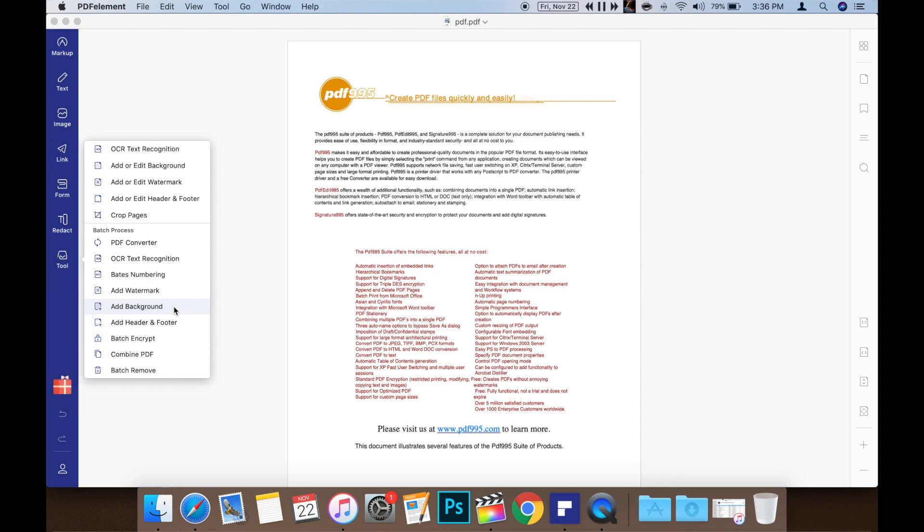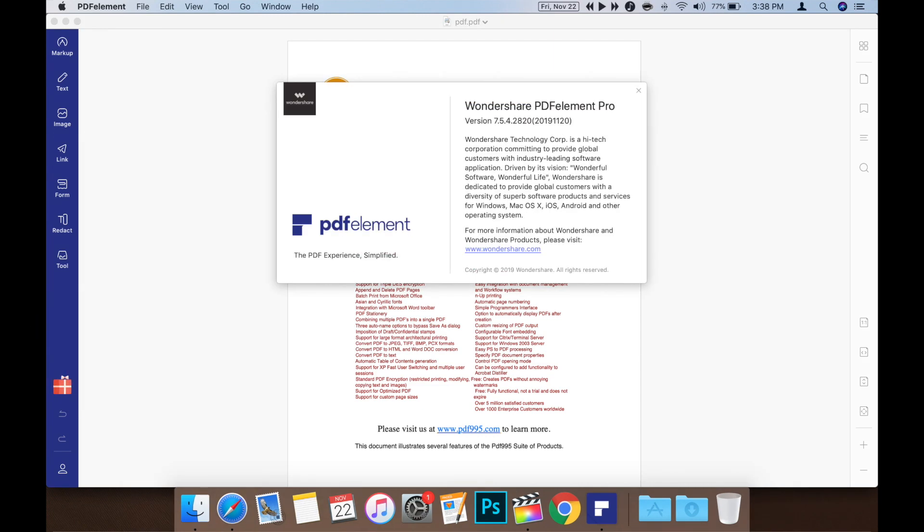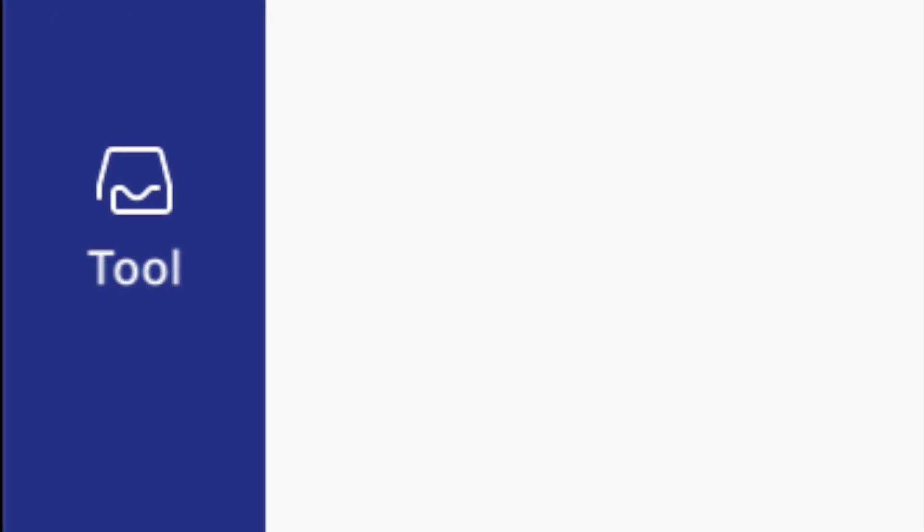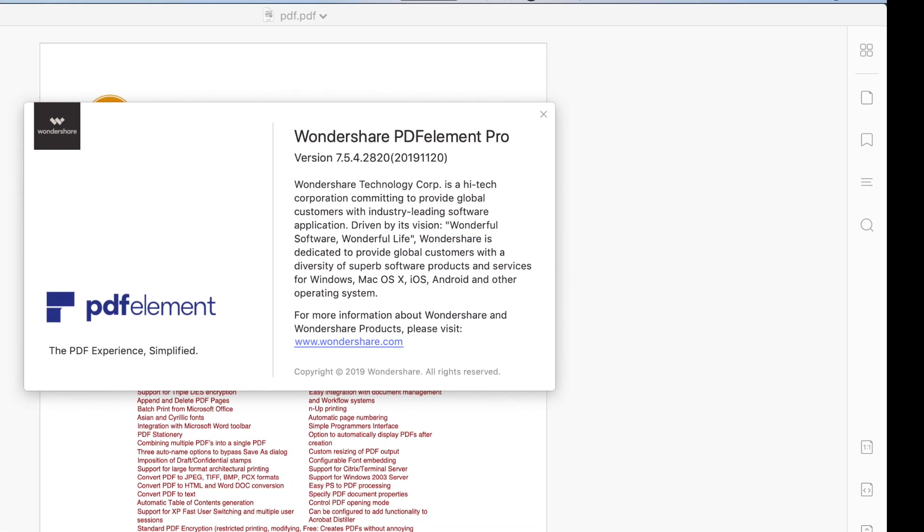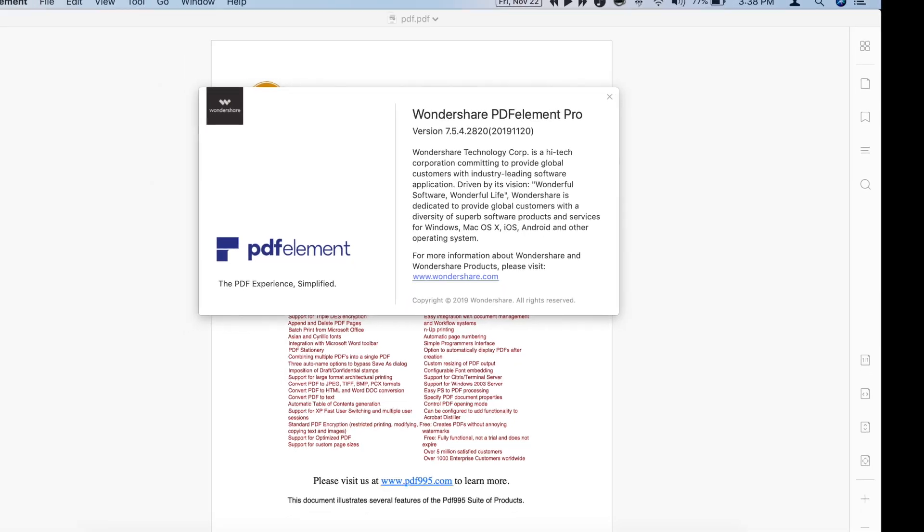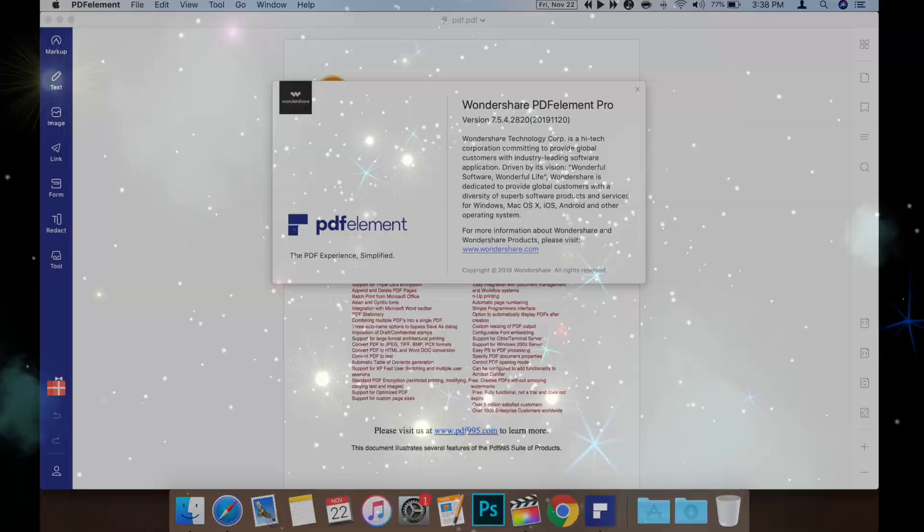Version 7 of PDFelement really is a great update to an already user-friendly PDF software solution that offers powerful editing and creating PDF features with an even more user-friendly interface. If you're looking for a powerful, cost-effective PDF software solution, look no further than PDFelement.